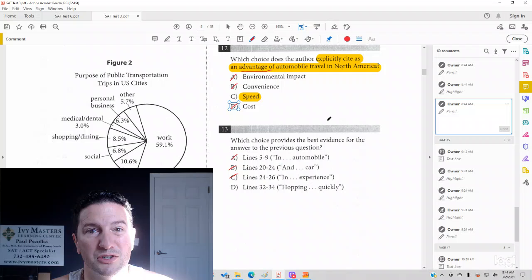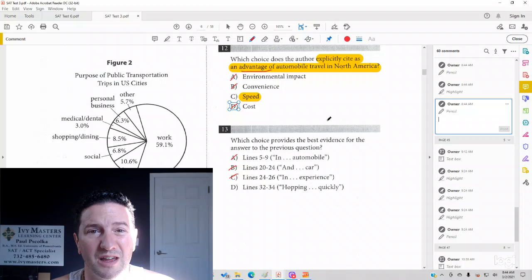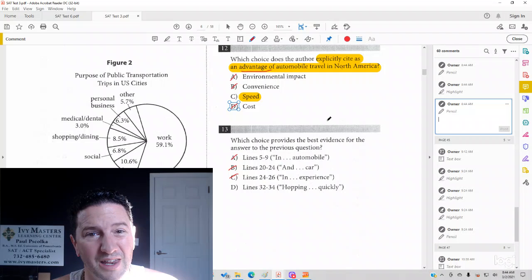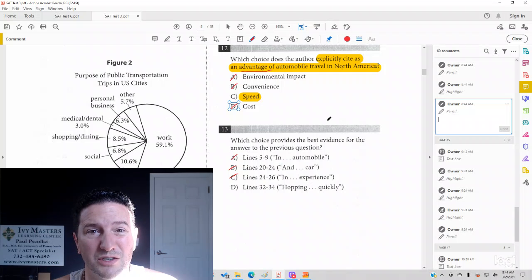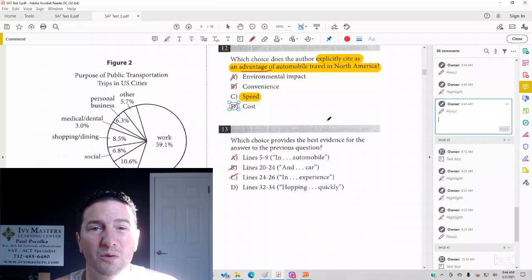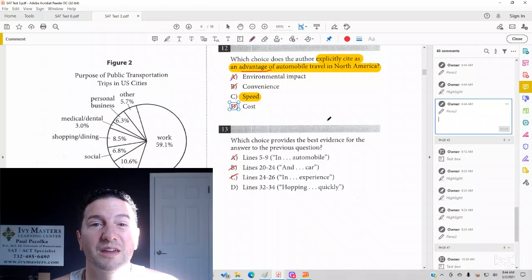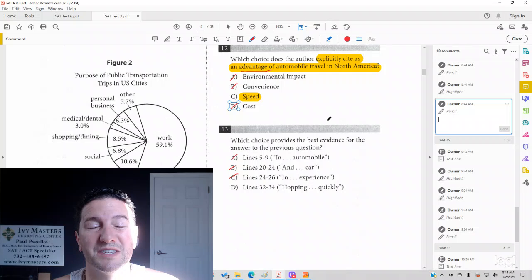Read exactly what's on the page. If it tells you the sky is green, you've got to answer that the sky is green. It's not what you think. It's what the passage is saying.